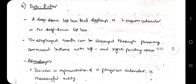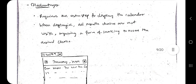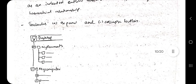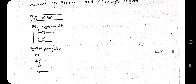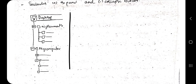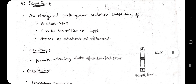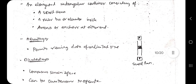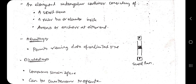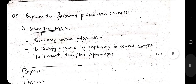A date picker provides a calendar-type interface from which you can select a date. Tree view, like the file explorer sidebar, expands and contracts using plus and minus icons to show or hide nested items. Scroll bars allow you to scroll content up and down. Those are all the view control types.